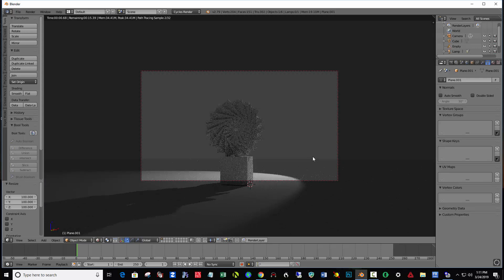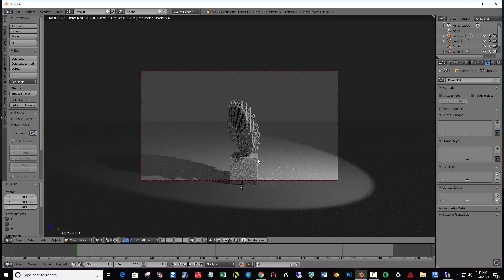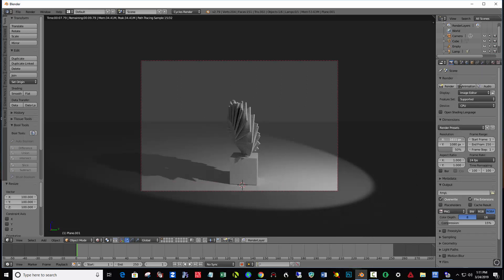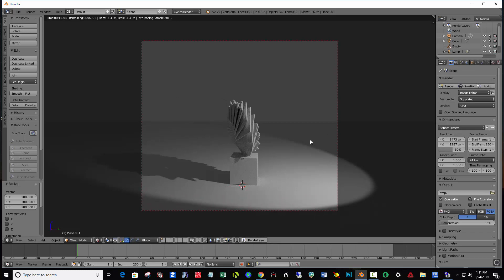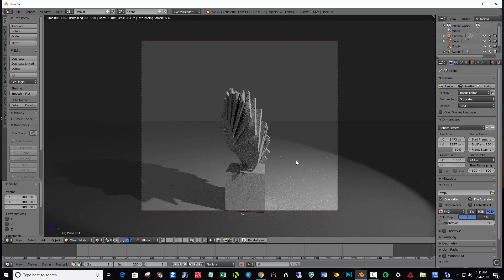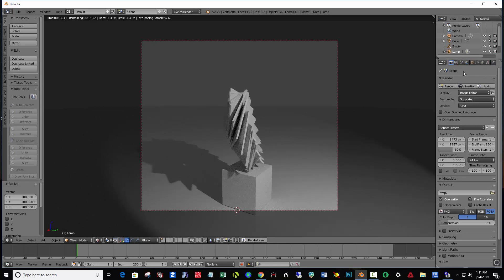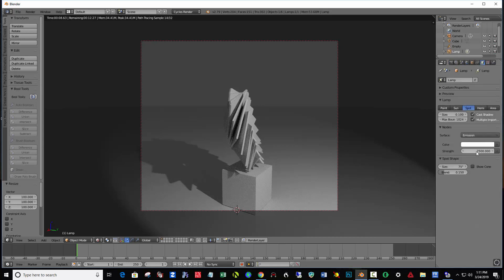I'm going to click the camera and lower my X resolution, raise my Y resolution, and zoom in a little bit. I'm also going to click on the lamp, go to lamp properties, and raise the strength up — let's try 4000. Tweak the strength according to what you're seeing.